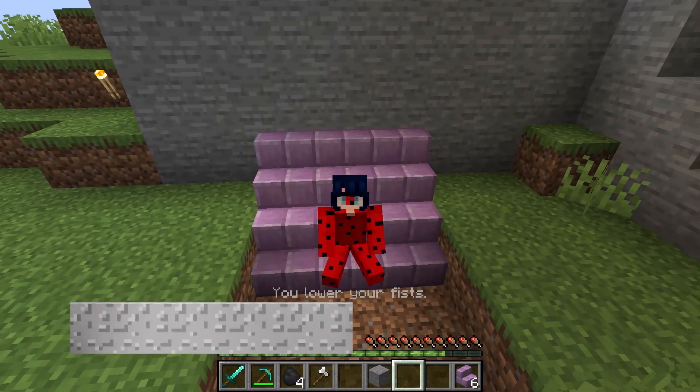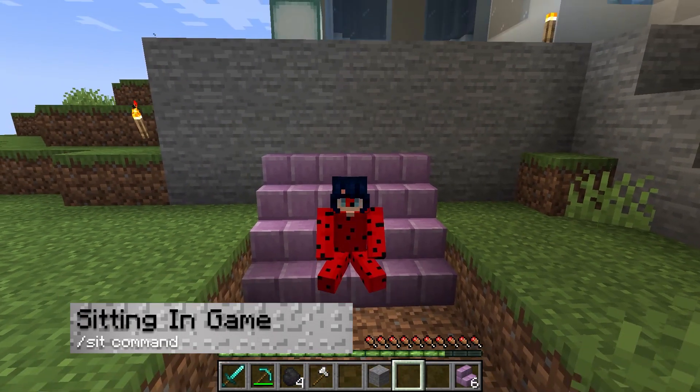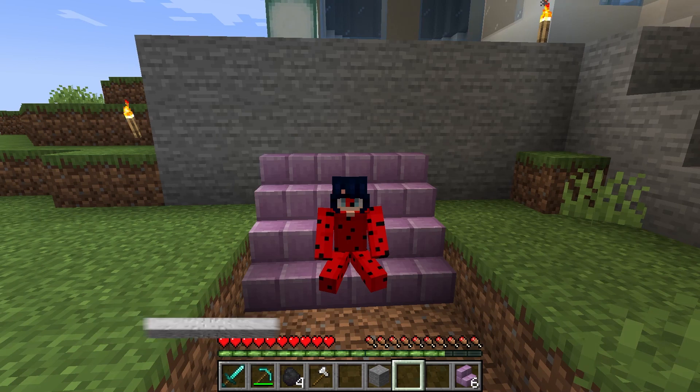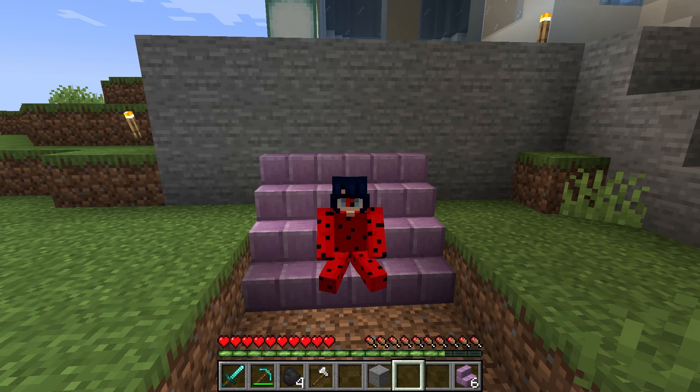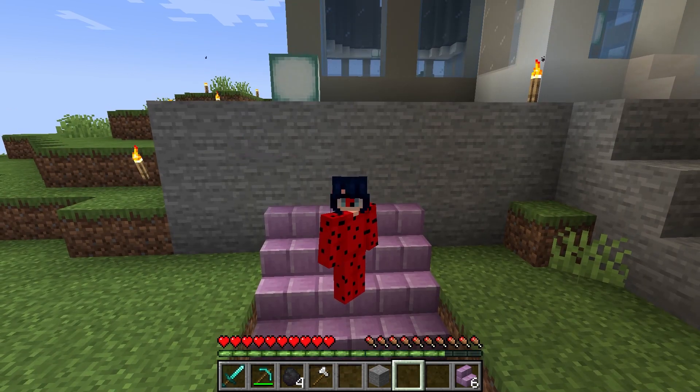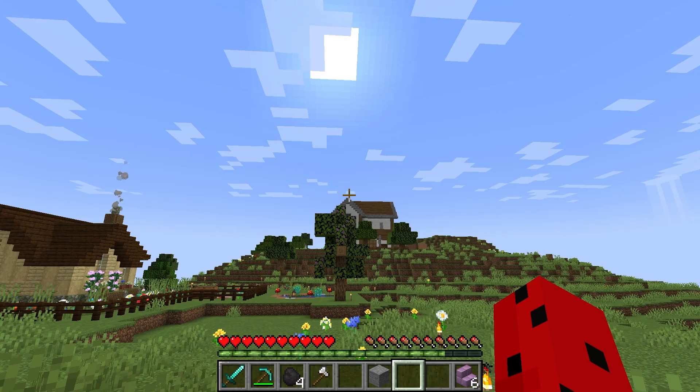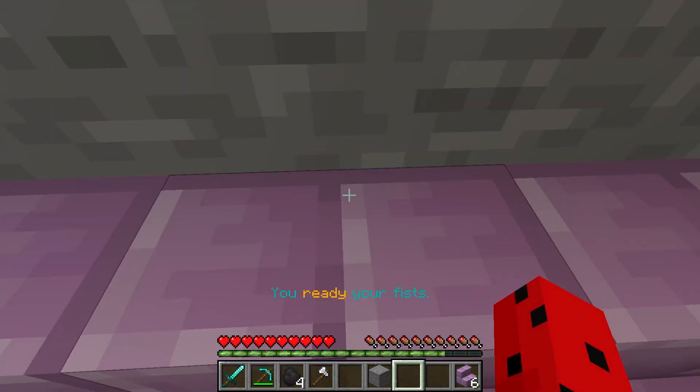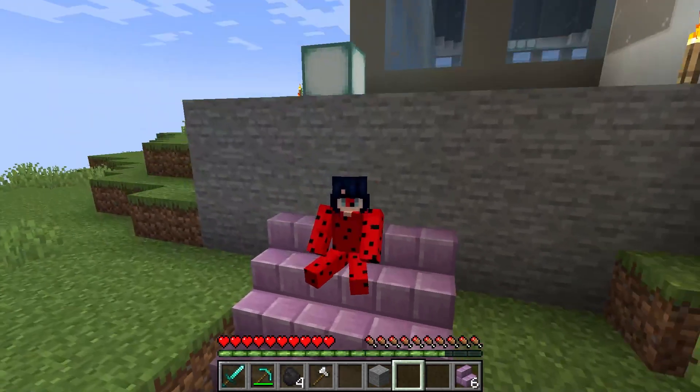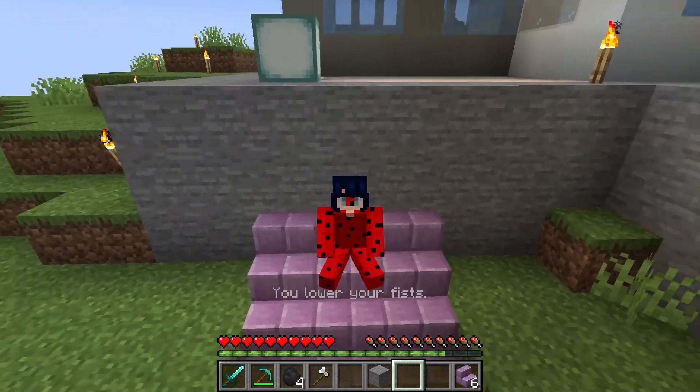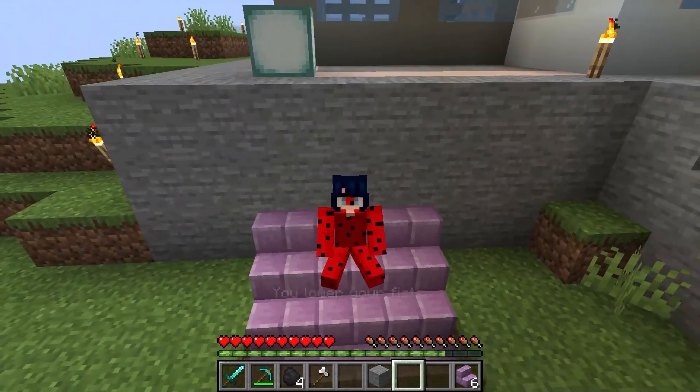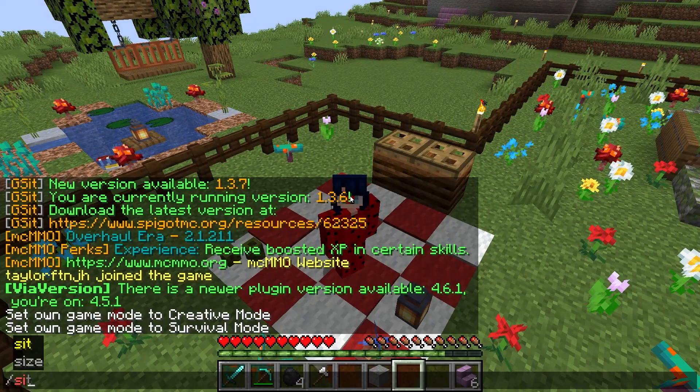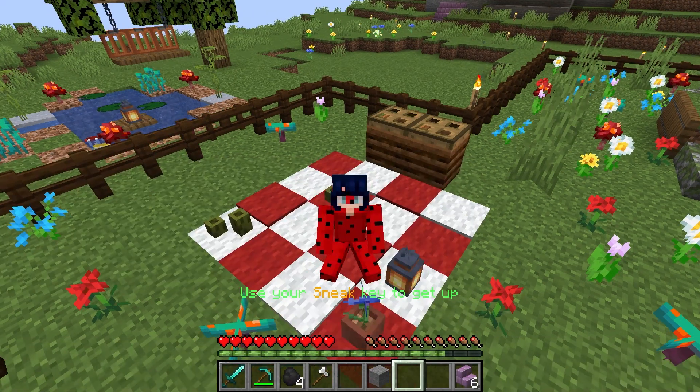The feature most players want is the ability to sit down in Minecraft, which is likely the first one you're going to try with Gsit. Anyone wanting to do this will need to right click any applicable blocks, which should instantly force their character to sit on it, or you can just use the forward slash sit command.